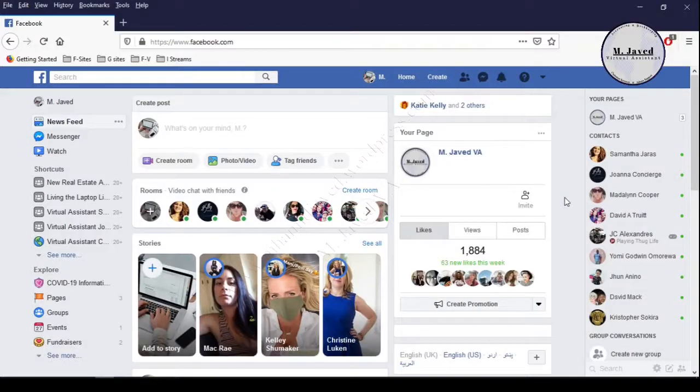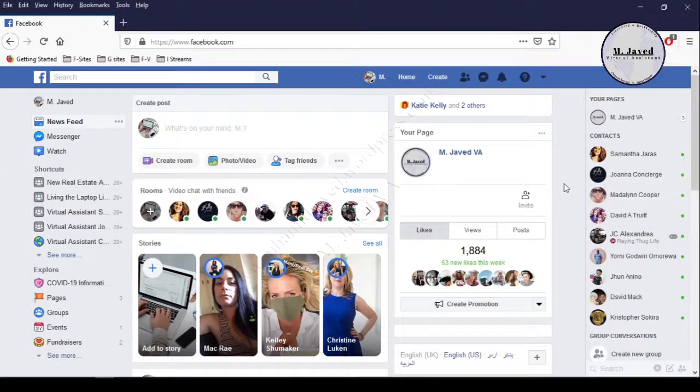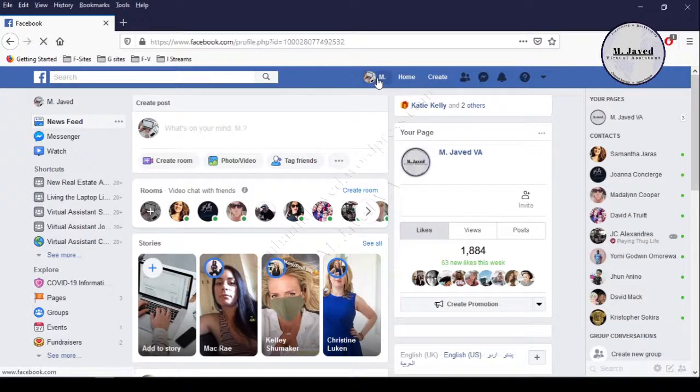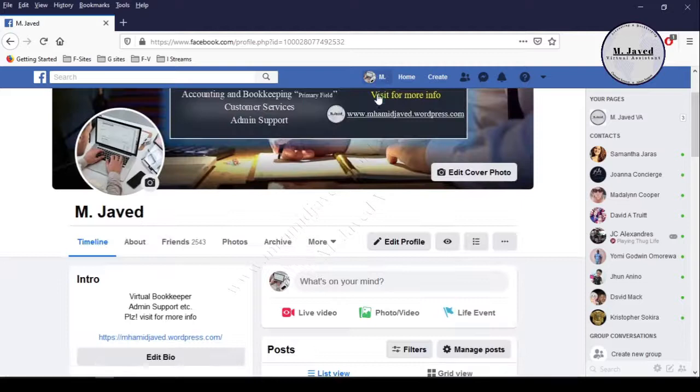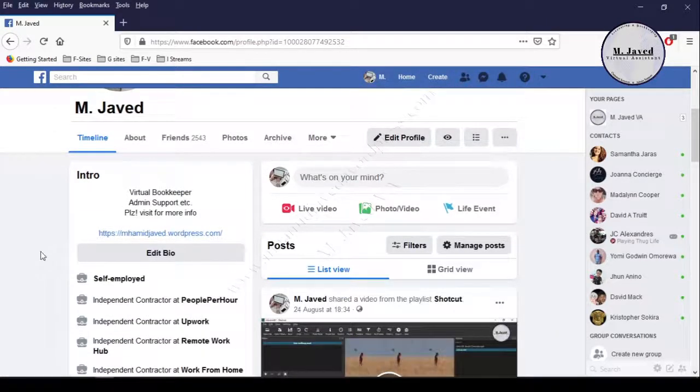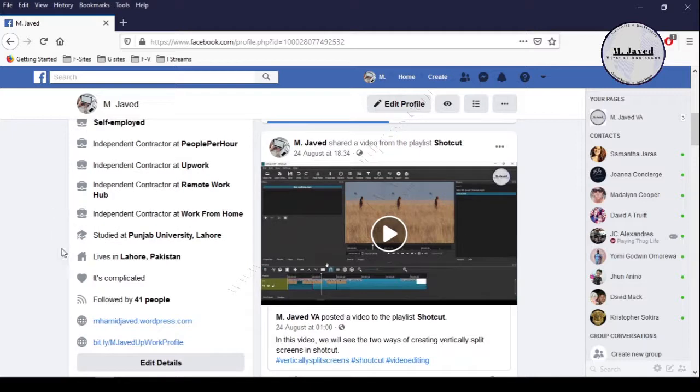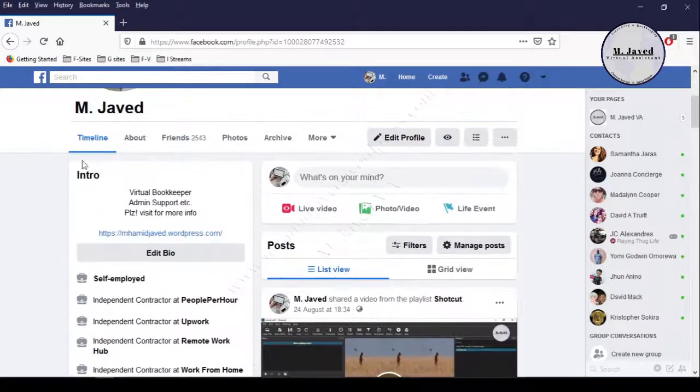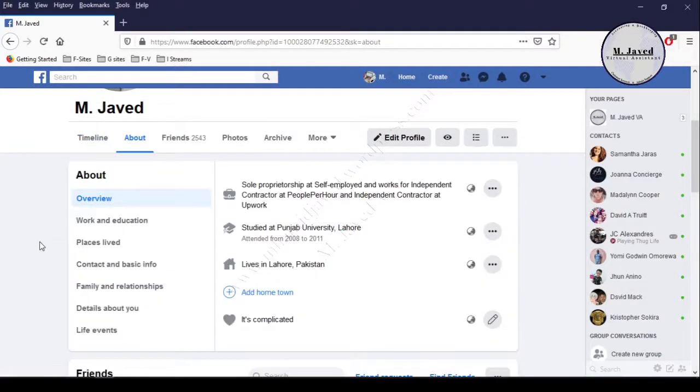Hey guys, this is just a quick tip to know how we can link our Facebook page to our Facebook profile. Here is my page that I want to link to my profile. Now go to your profile. You can see that my page hasn't been linked yet to my profile.